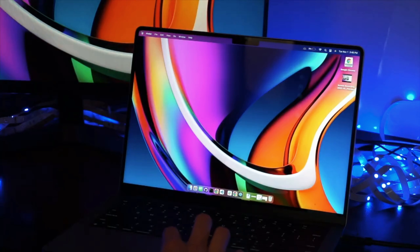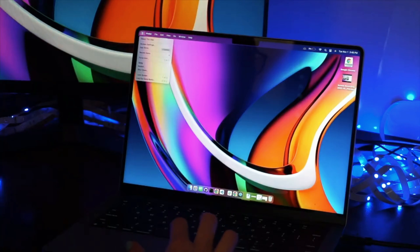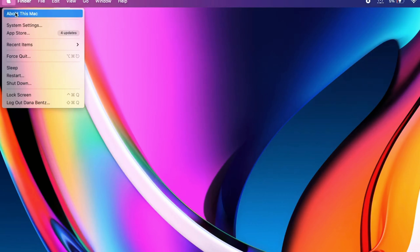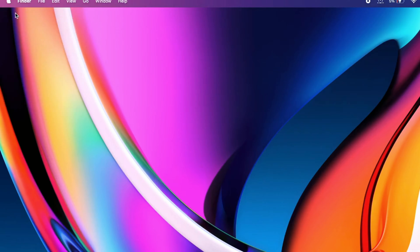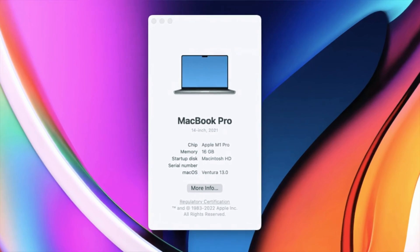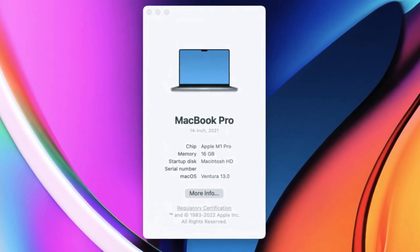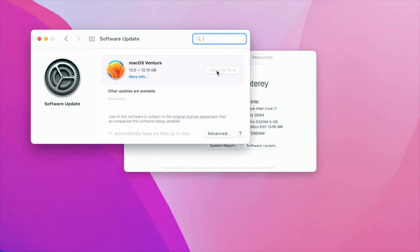On your Mac, click the Apple icon in the top left, then click About This Mac. Make sure this says macOS Ventura. If it doesn't, just click Software Update and update to Ventura.